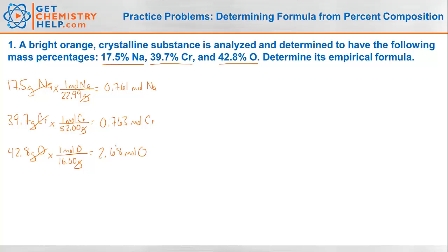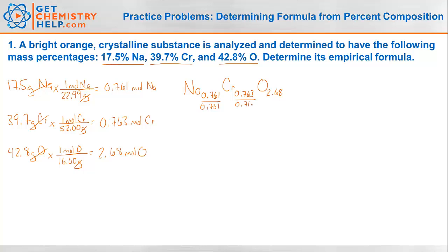This is not our simplest whole number ratio, so we write a pseudo-formula: Na(0.761), Cr(0.763), O(2.68). Our first step to get whole numbers is to divide them all by the smallest, which is 0.761. So dividing all by 0.761 gives me Na(1), Cr(1), O(approximately 3.5).